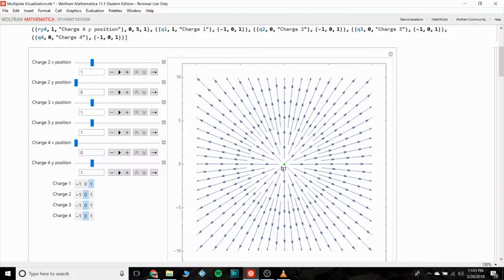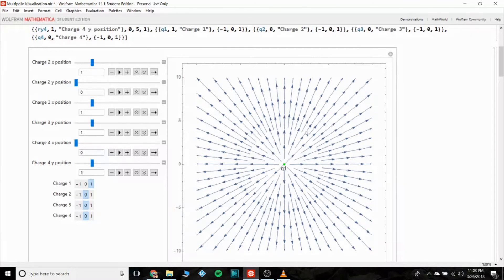And you should note that we're not looking at the magnitude of the vectors, because the magnitude of the vectors near q1 would be so big and the ones out here would be so small that effectively we just see the big ones at the center. So this plot is just showing us the direction of the vectors, not their magnitudes.